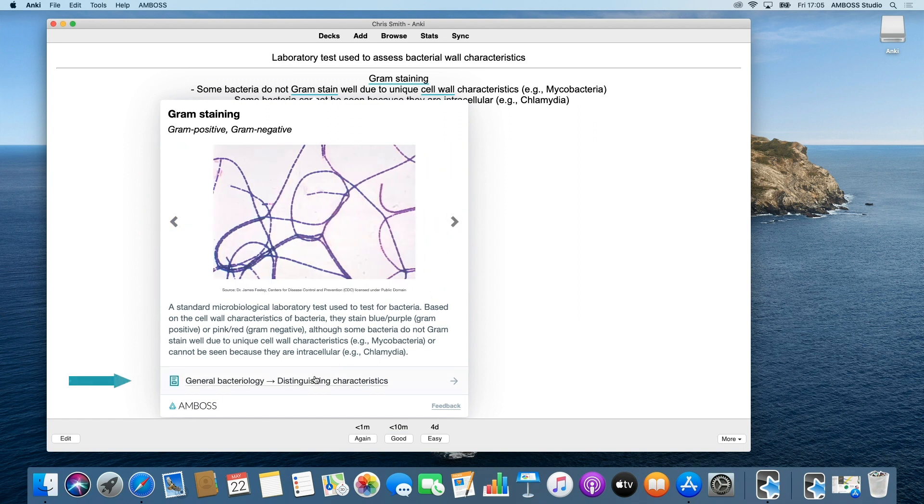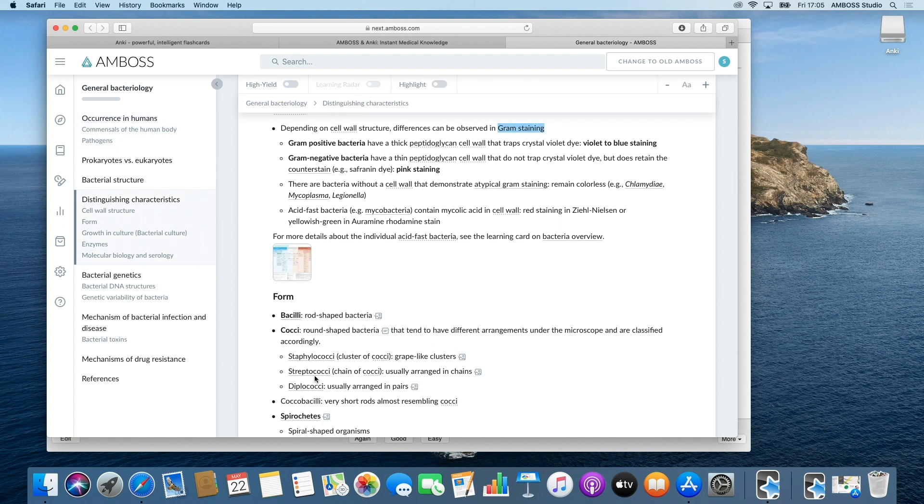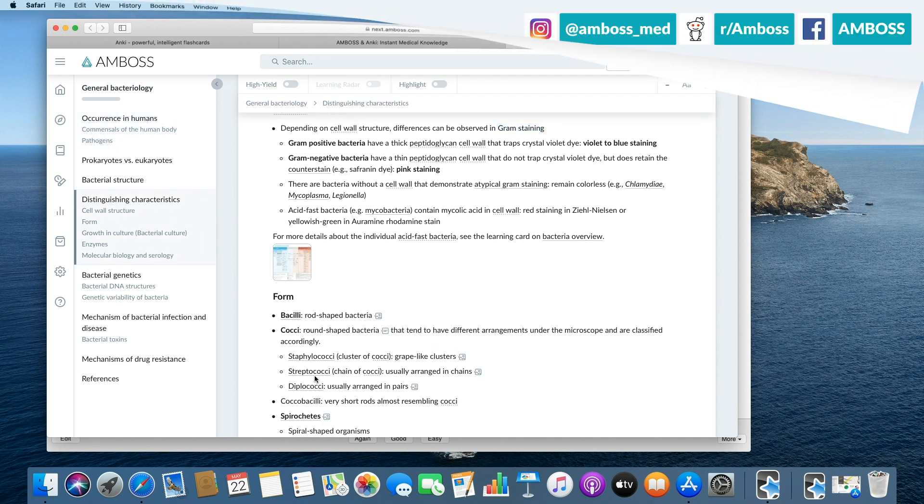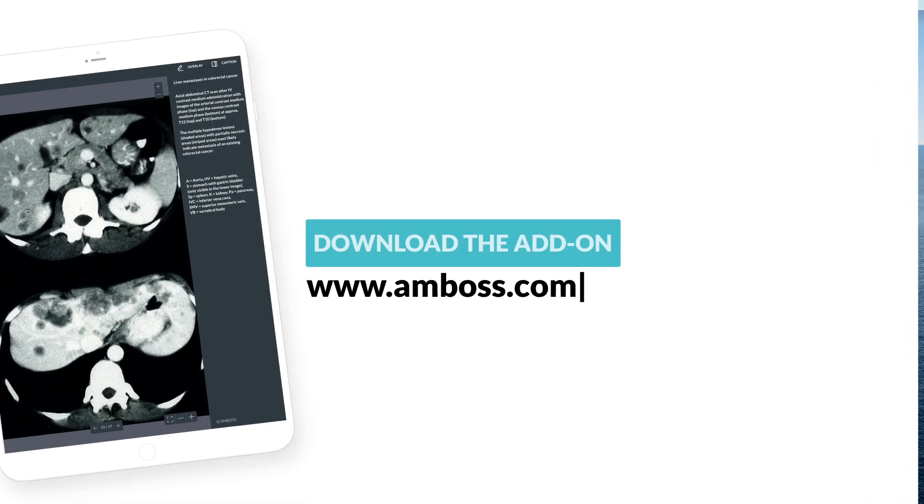To delve into topics further, click the link to open the corresponding article in the Amboss library. Enjoy your add-on and, if you need any help, please visit the add-on support page at support.amboss.com.